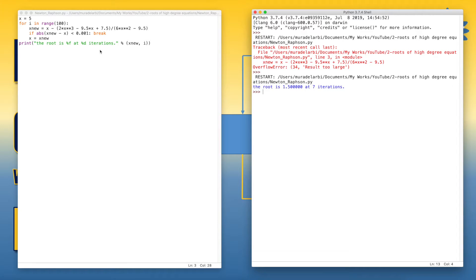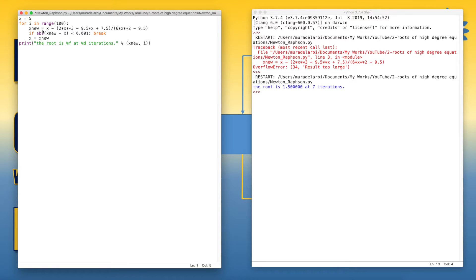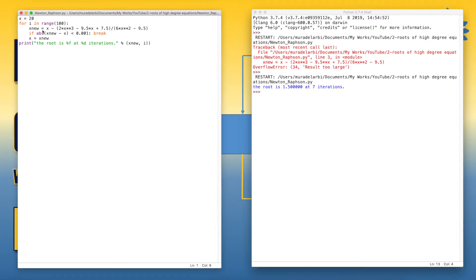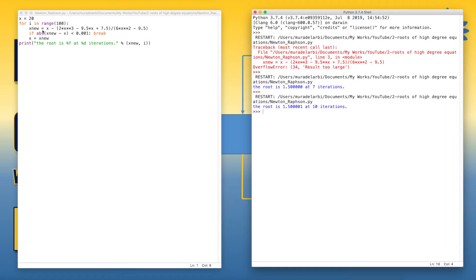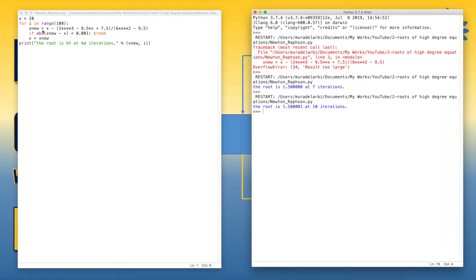Now, let's try to find another root. So instead of 5, let's say 20. So we notice here that we've got the result 1.500001. So the additional one here is due to the tolerance we set because we emphasize that the degree of accuracy is three digits after the decimal point.